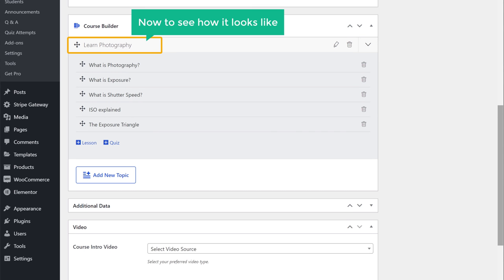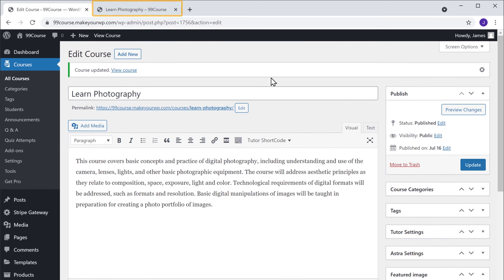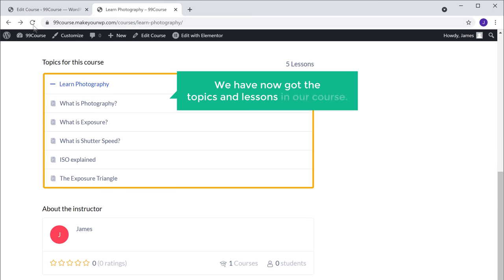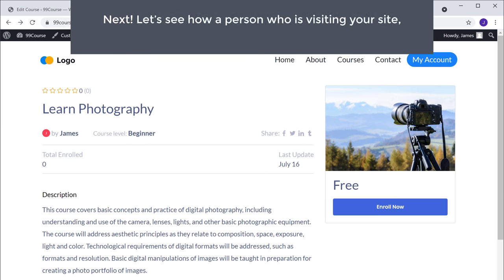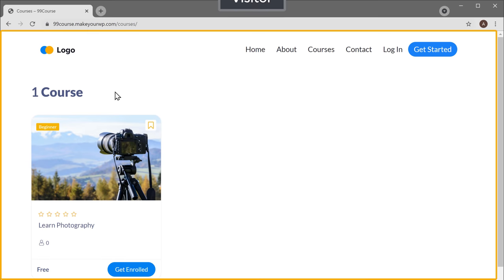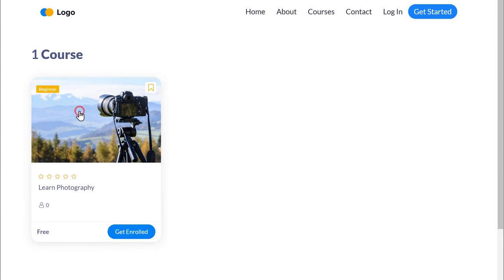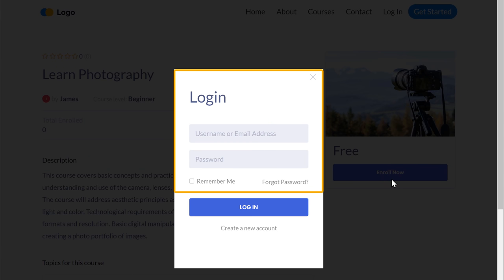To see how it looks, let's update our course. Now if we go back to our course page and click refresh, you can see that we have now got the topics and lessons in our course. Next, let's see how a person who is visiting your site can sign up for this course. If a person visits your website and clicks on a course, they will be asked to log in to your site. To create an account, they can just click here, then enter their details.